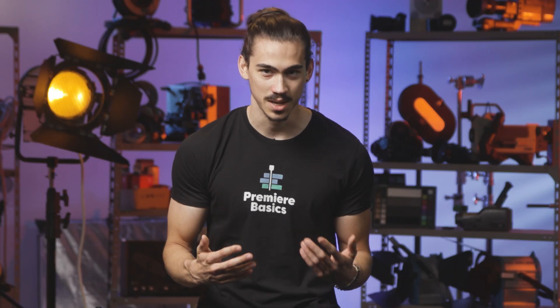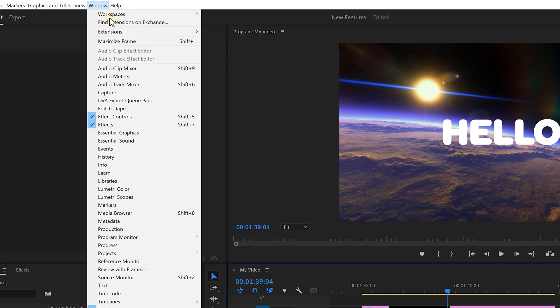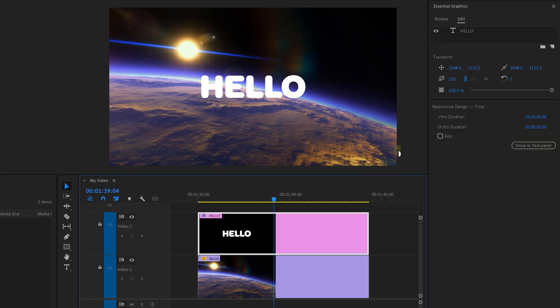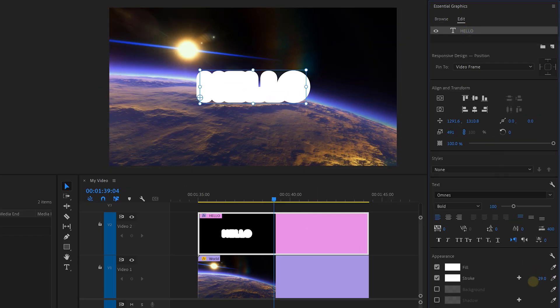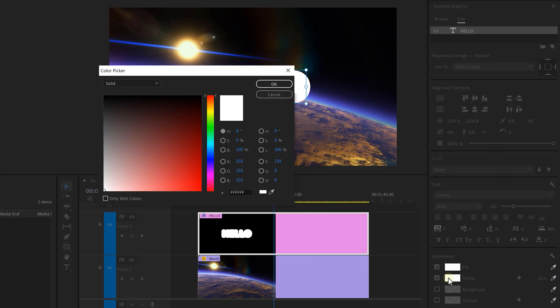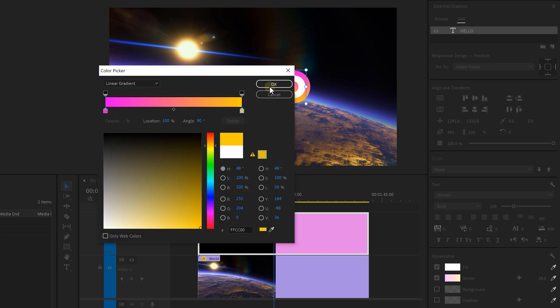In the last feature of today you can add gradients to strokes and shadows. Open up the Essentials panel and select your text layer. Create a stroke to your text and click on the color picker. From the drop-down menu you can choose linear or radial gradients. Now choose two colors for your strokes — and you can do the same for the shadows.